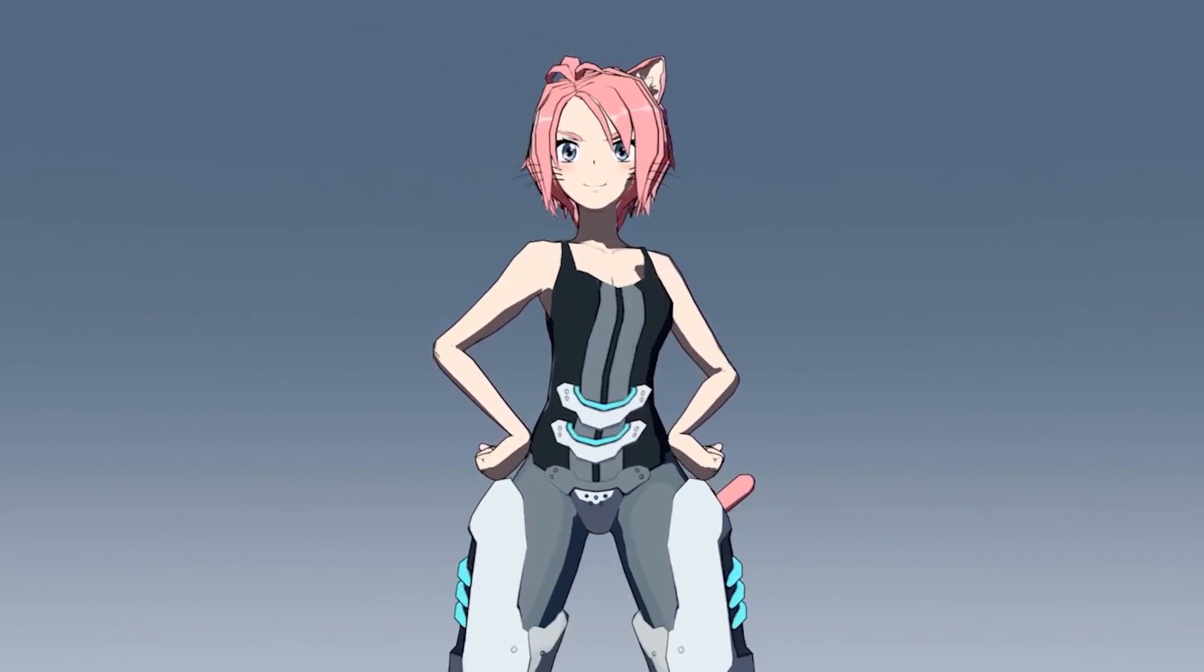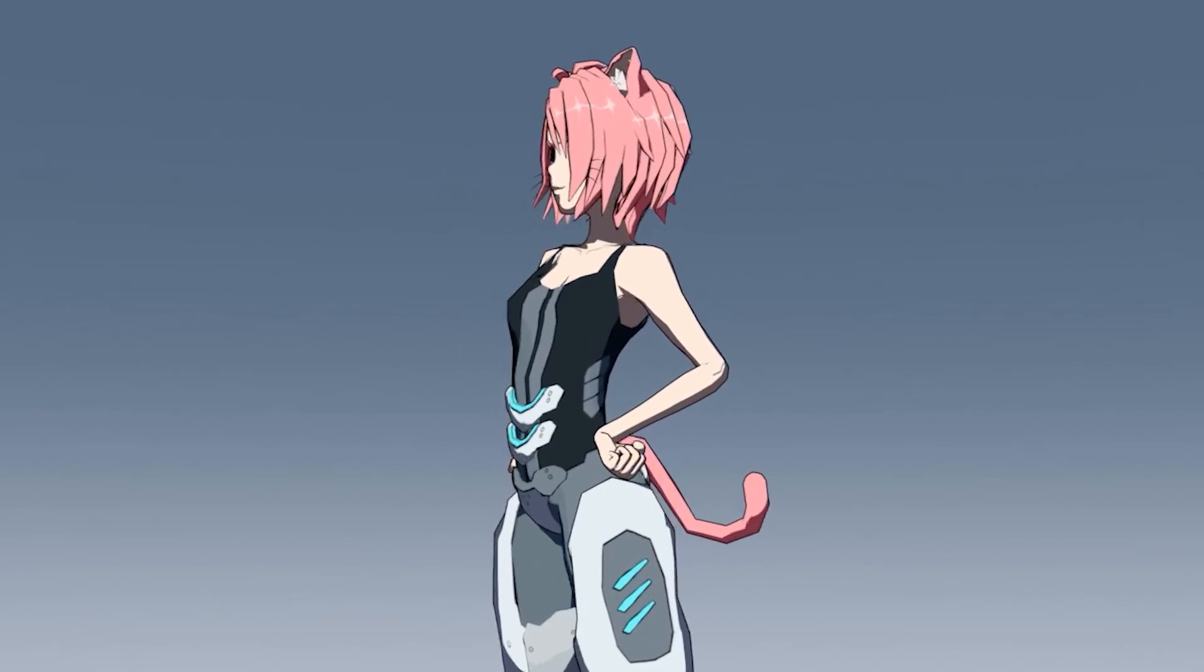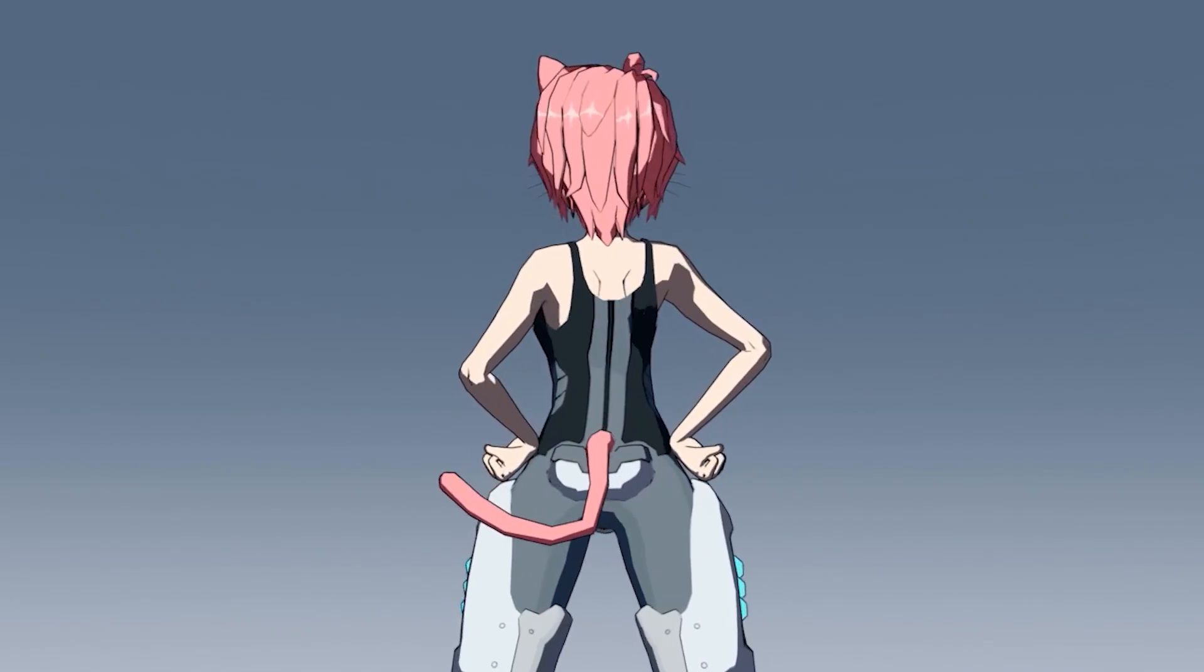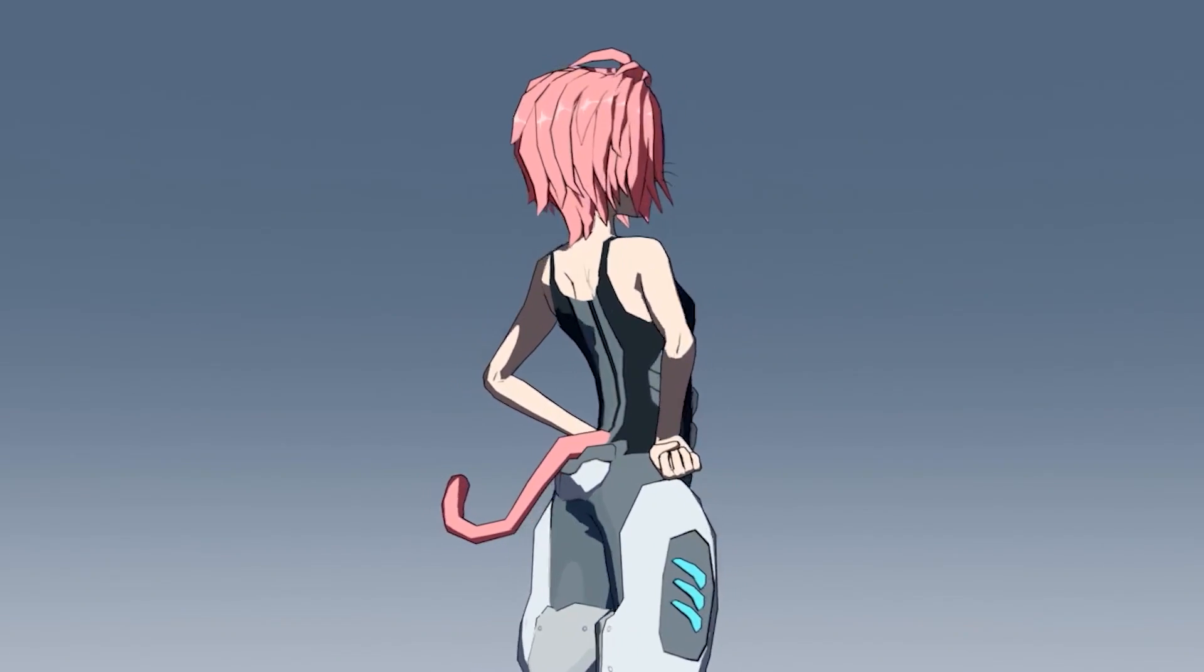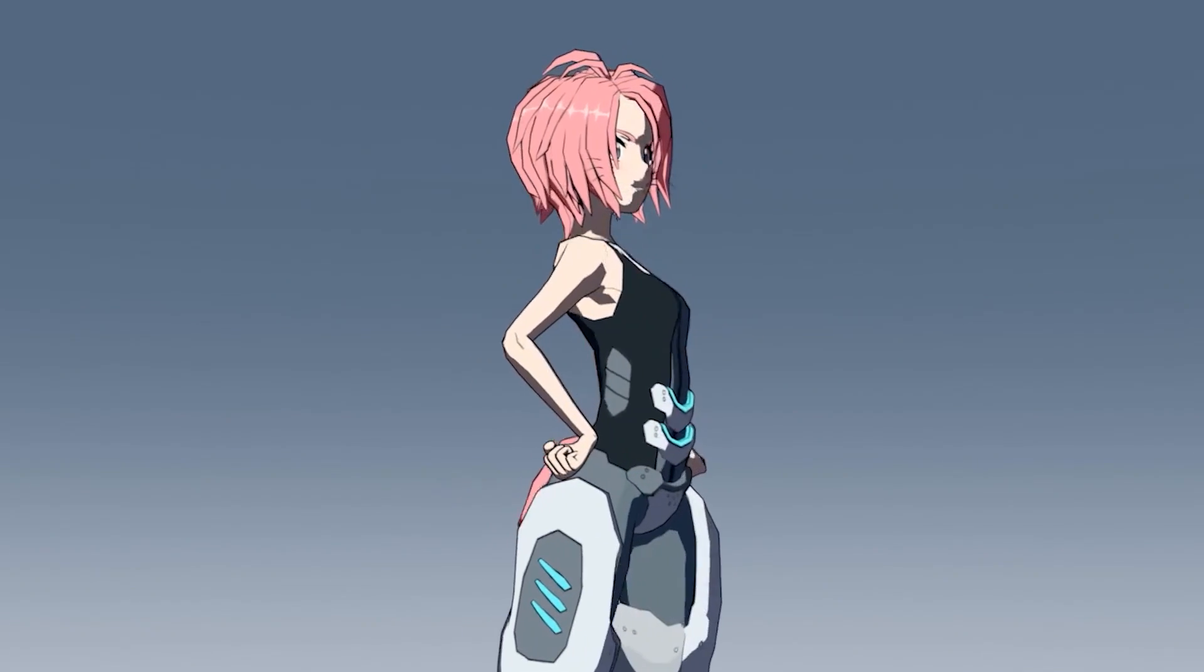My name is Raymond, and welcome to the next installment of the Project Feline devlog series. Let's get into it.